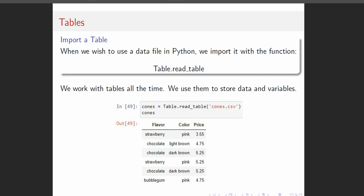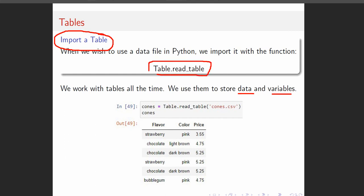We're going to get into tables in just a moment. Every time we use data, every time we're trying to look at variables, we use a table. We always use the command table.read_table to import it. Every variable is a column, and every column has a name in the top row. The flavor column tells me the flavor — this appears to be ice cream. The color column tells me the color, and the price column tells me the price. Every row is a different ice cream cone or serving. A table is where we store all of our data.